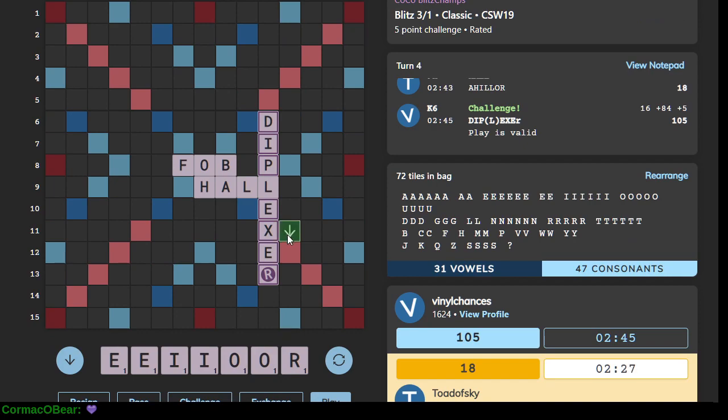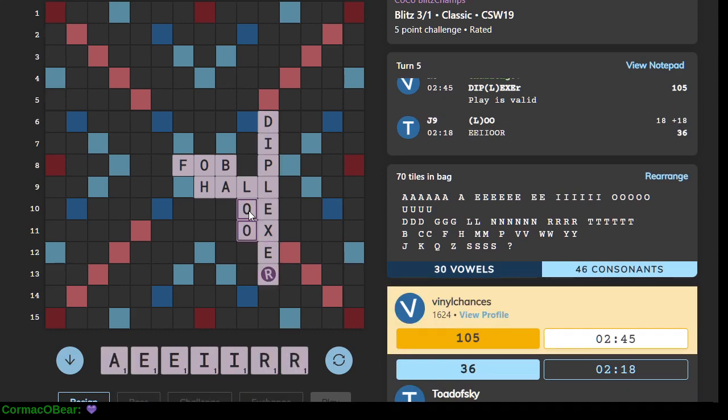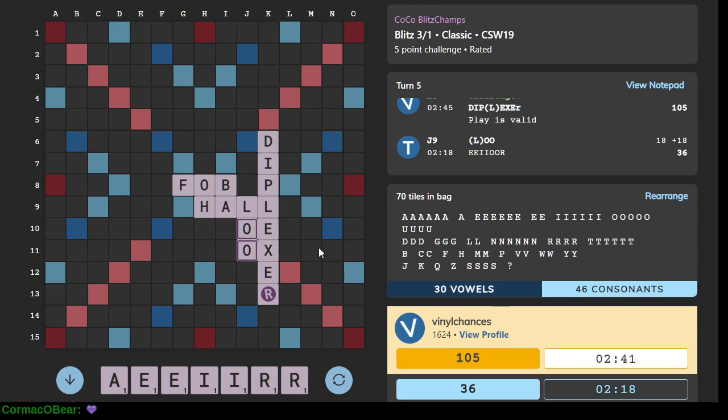So, Diplexer. Yeah. It's, of course, valid, but, like, we have to challenge it. Just in the chance that it might not be.